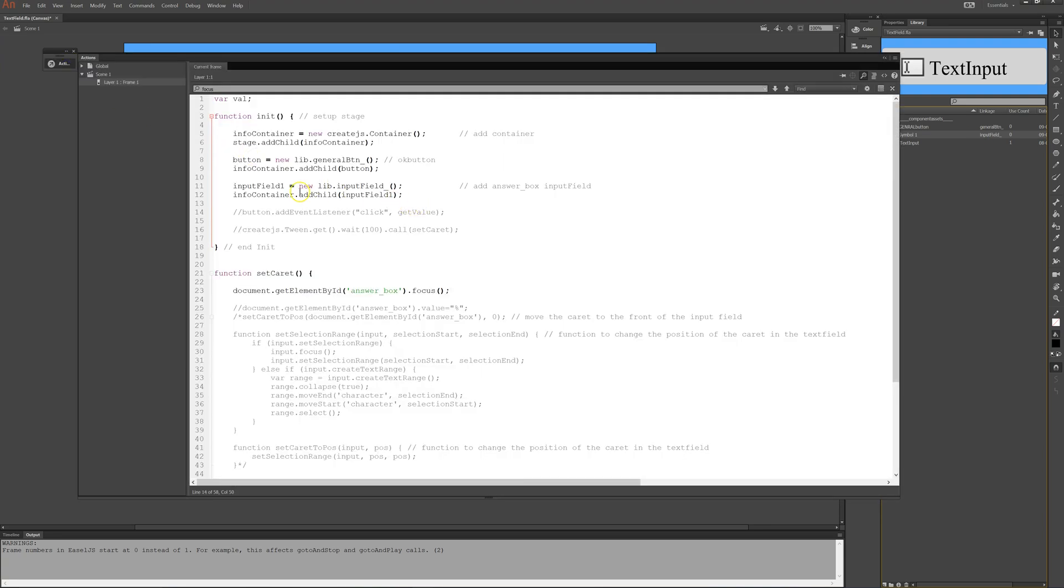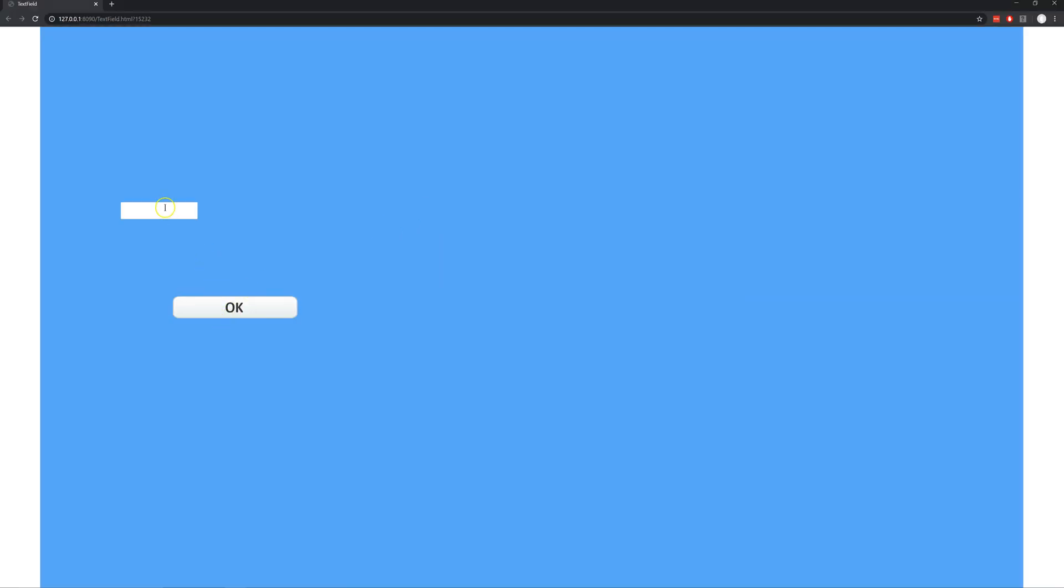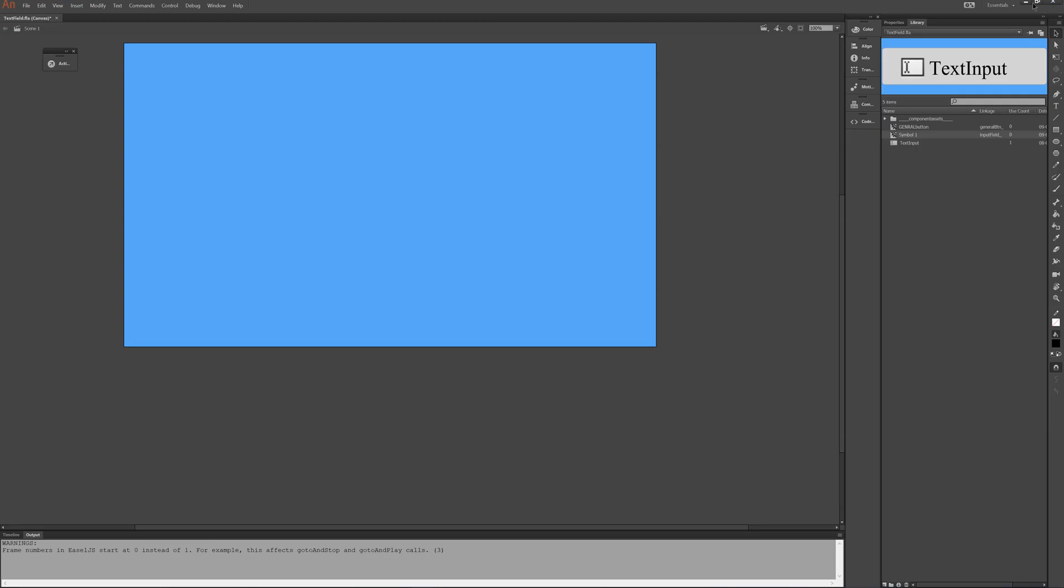So that is my library and that is added to the container. Now if I run this I get a button and an input field. So that is very nice. And I can write in here but it is really really small. And that's what we're going to change now.